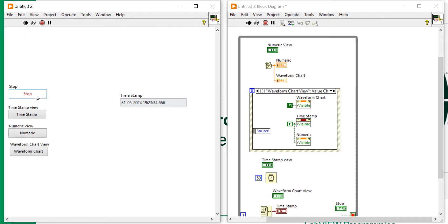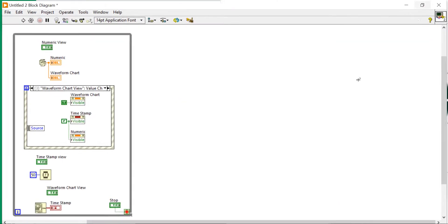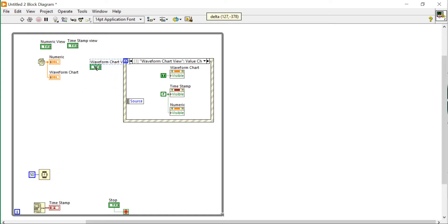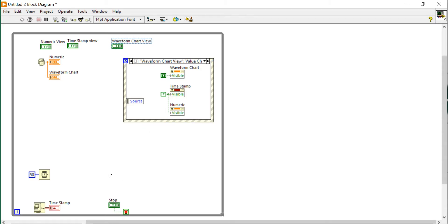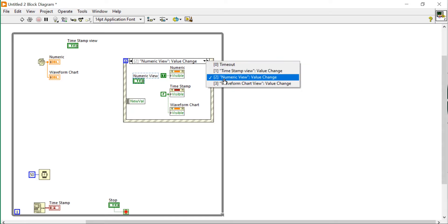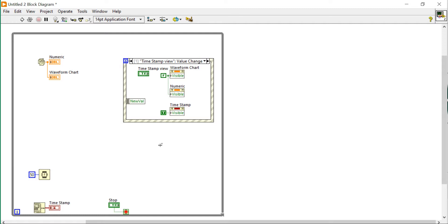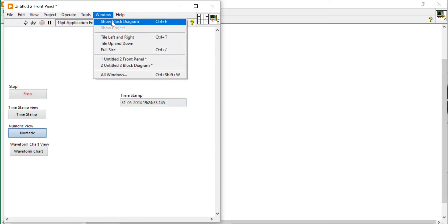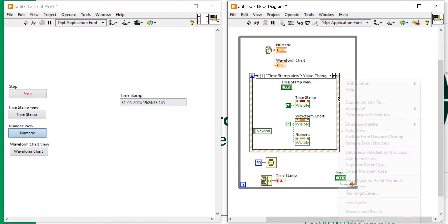I am not able to stop the program either, because the stop should be an event. Whenever you use the event structure, that particular event will be the master event and it will control the entire scenario. Based on the event occurrence the loop will act — for one event this loop will run only once. Put the waveform view, numeric view, and timestamp view inside their respective cases.